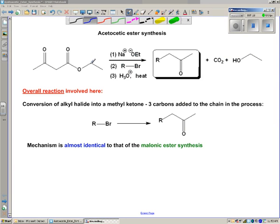There's still a Fischer esterification involved, just on one side of the molecule. So overall, what this reaction is doing is something rather similar to what the malonic ester synthesis did, except in this case it's taking an alkyl halide and converting it into a ketone — but not just any ketone, a so-called methyl ketone. A methyl ketone means one of the carbons coming off the carbonyl is a methyl group, so it's the end of the chain. In doing so, three carbons are added into the chain in the process.